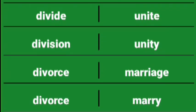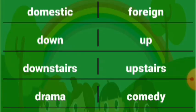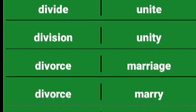Divide unite, division unity, divorce marriage, divorce marry, divorced married, domestic foreign, down up, downstairs upstairs, drama comedy, dry wet.